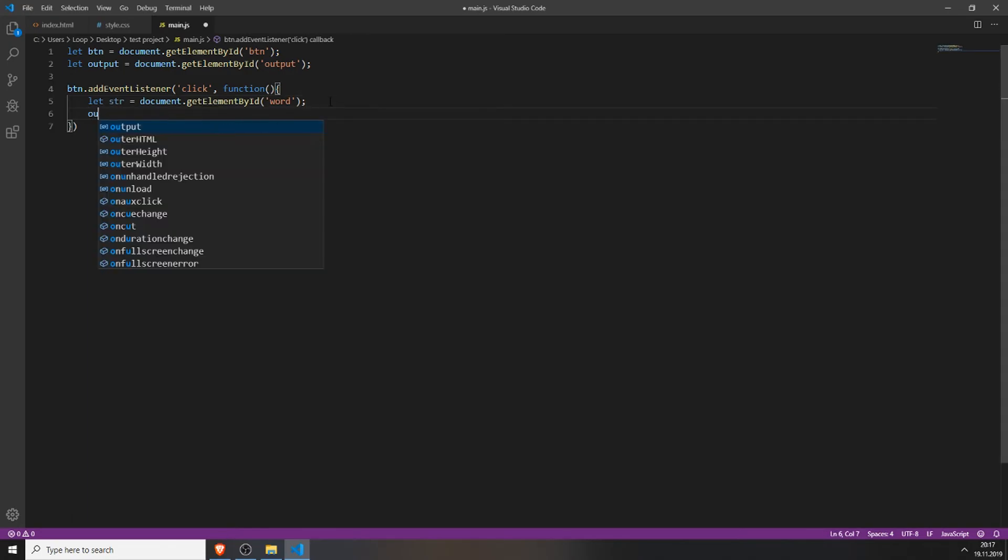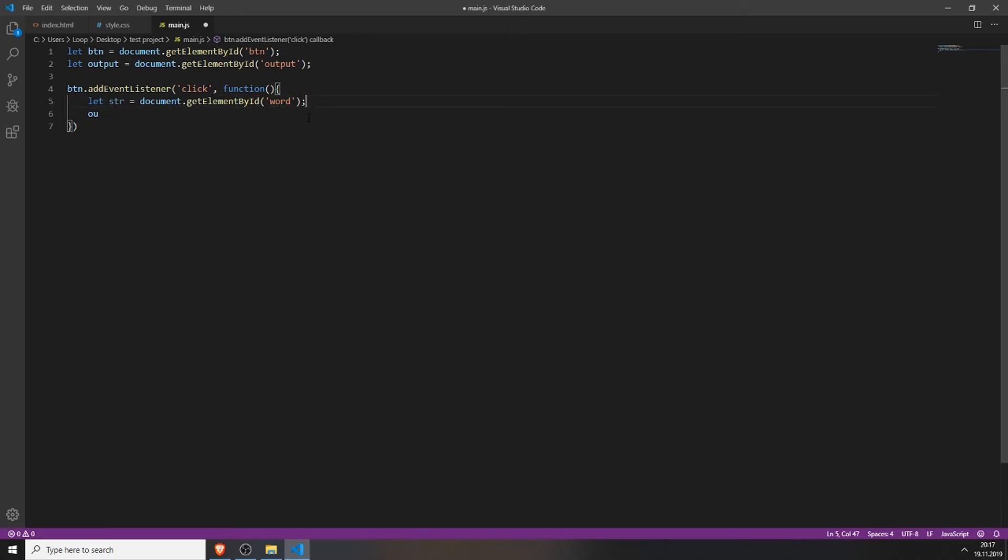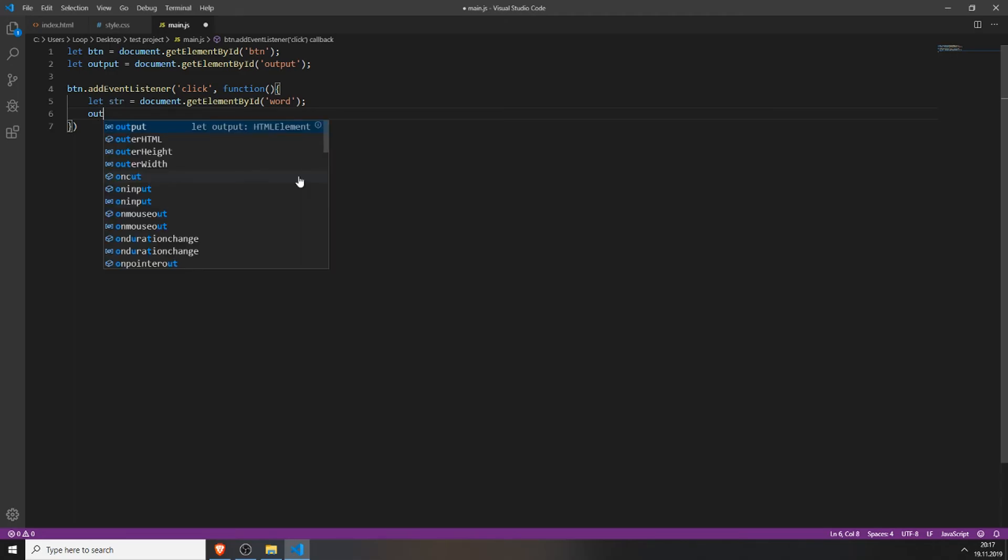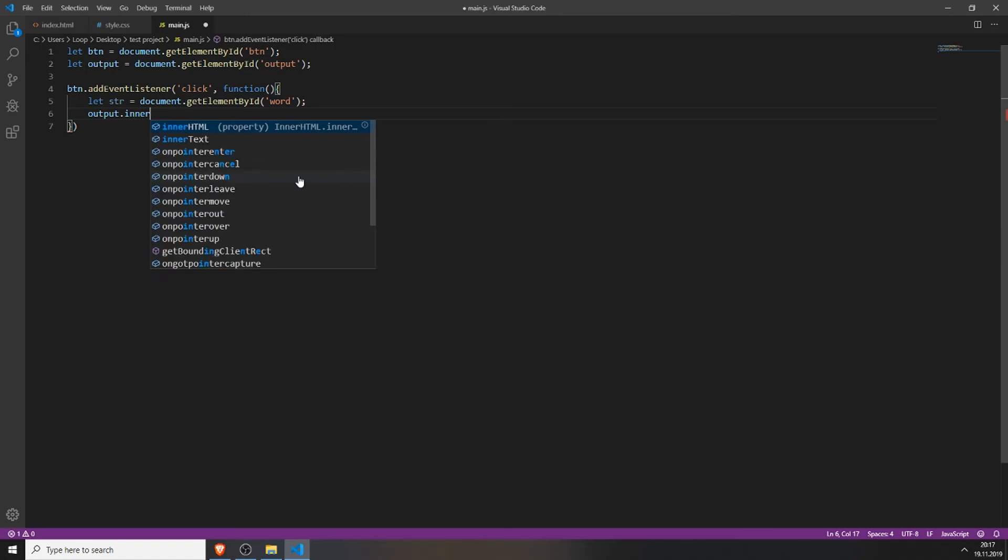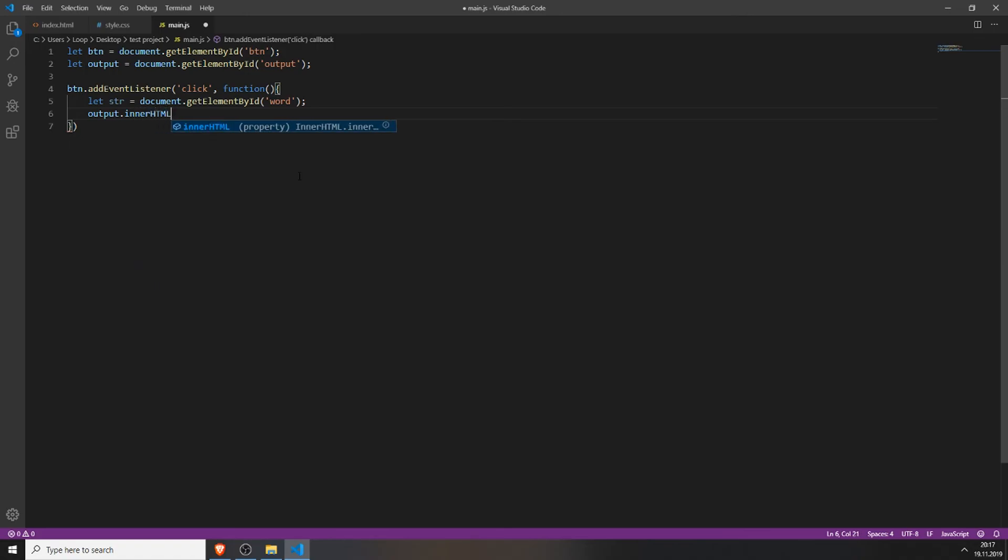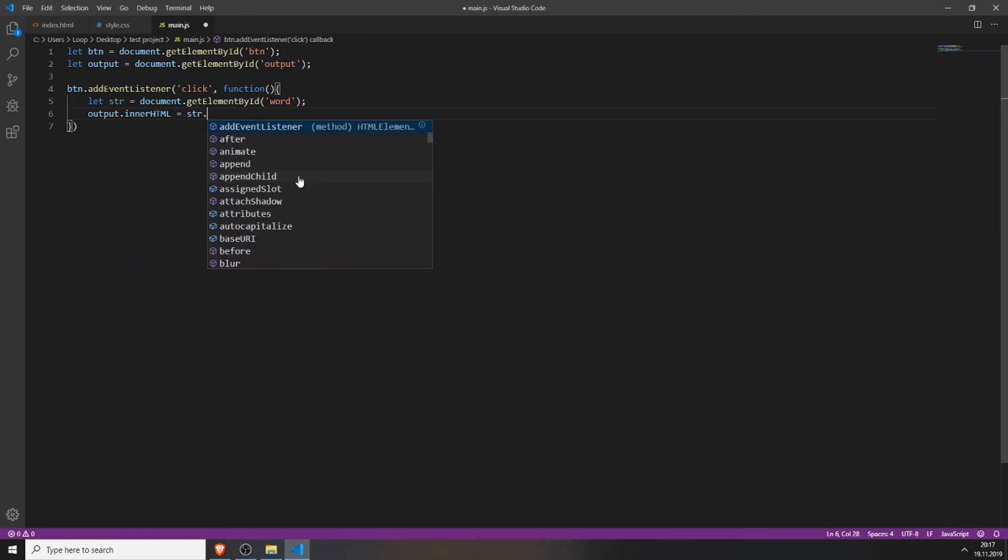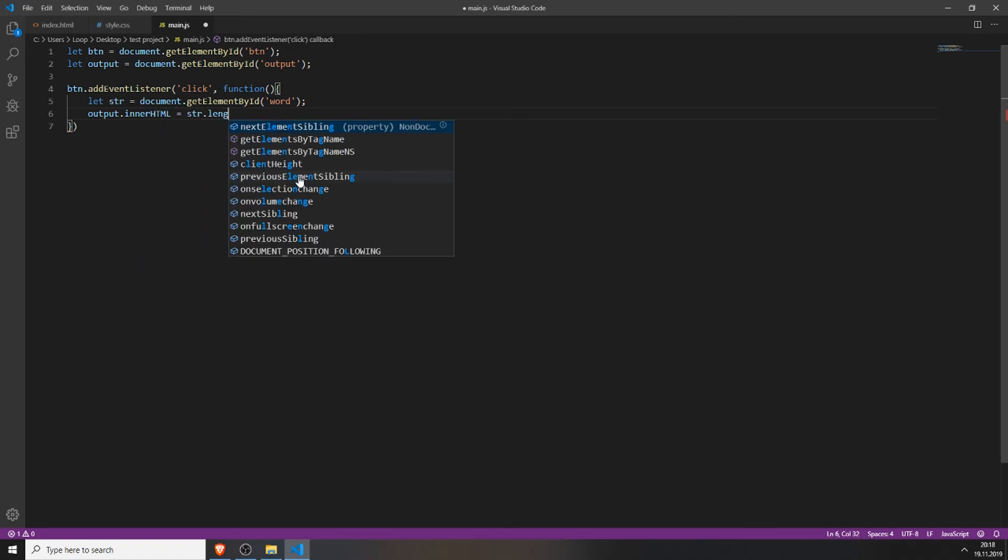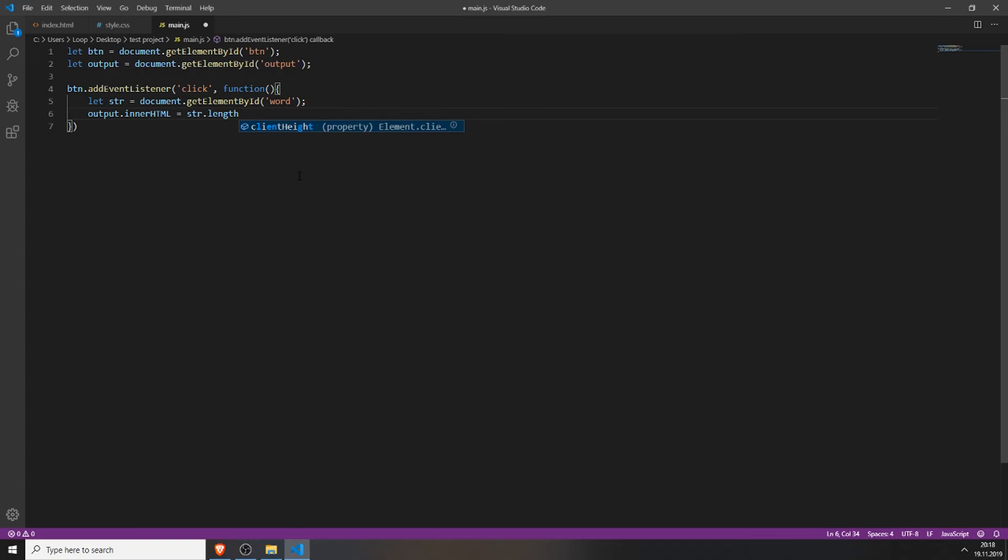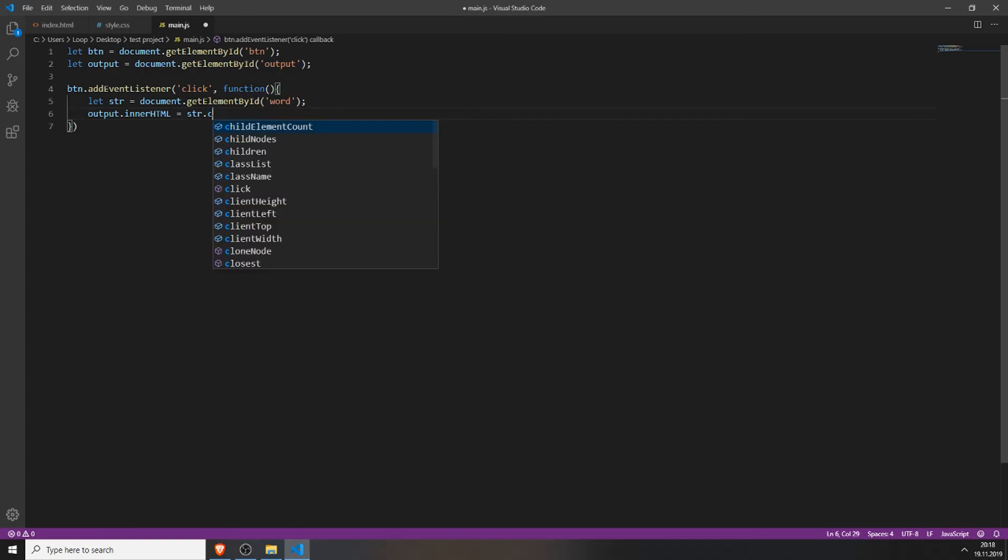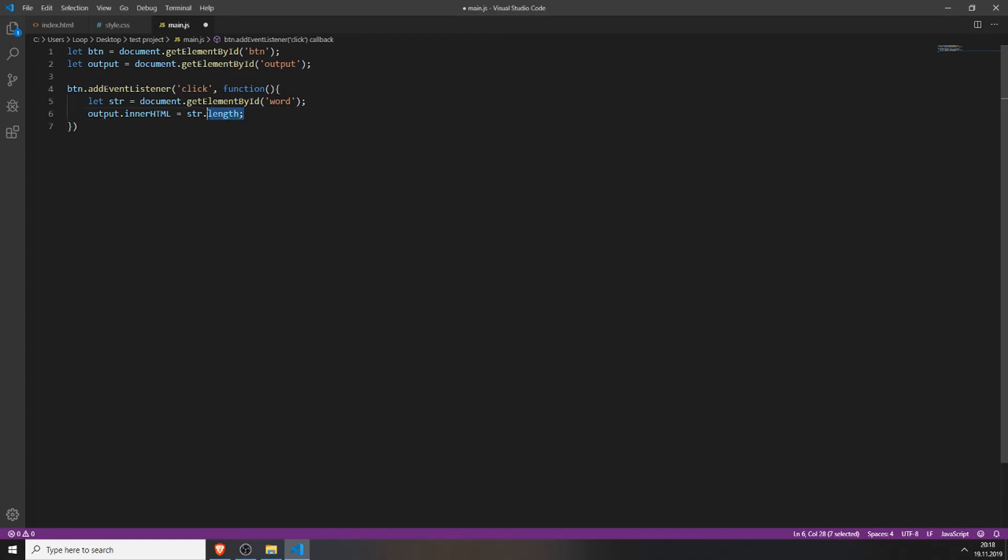And now we need to output the length of this word inside the output field. We do this by accessing our output variable and typing inner HTML equals str.length. .length is a built-in method from JavaScript which just displays the length. So now we're finished.